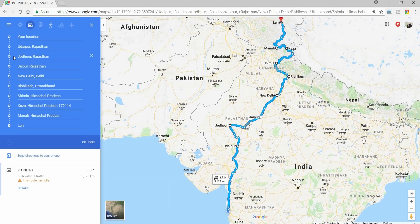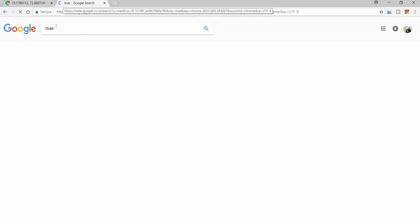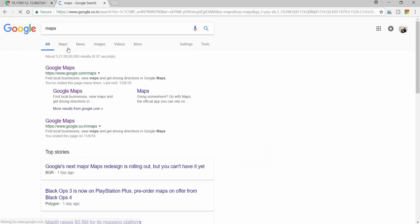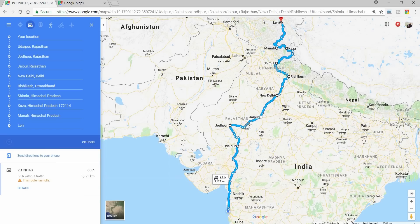We have already added 10 locations and it's not allowing me to add any further location. As you can see over here, this plus button is disabled. So what we will do is we will open another Maps.